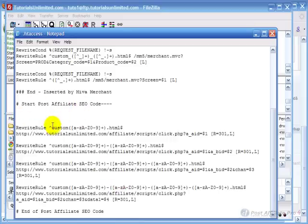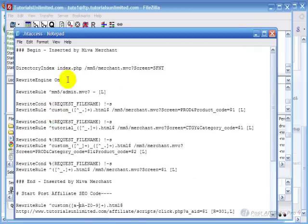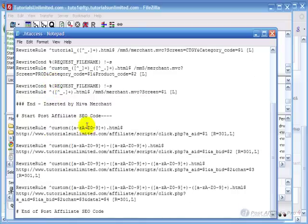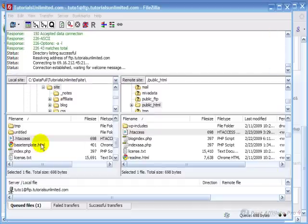I don't need the rewrite engine on because it's already turned on by my previous .htaccess code. And it's got the rules that have to do with custom in there. And I'm going to save that and close it.